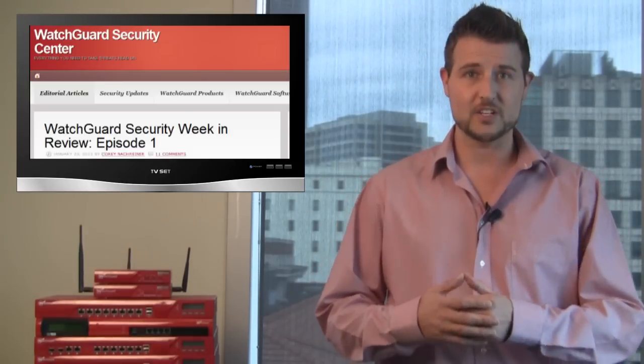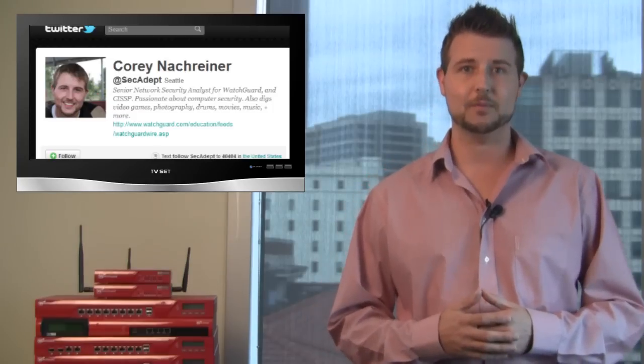Well, that covers yet another busy and interesting week of information security news. I hope you found this episode educational. If you're looking for more regular security news, don't forget to follow our blog, WatchGuardSecurityCenter.com, and check out my tweets. I'm at SecAdept. Thank you for watching, and here at WatchGuard, we're rooting for you.